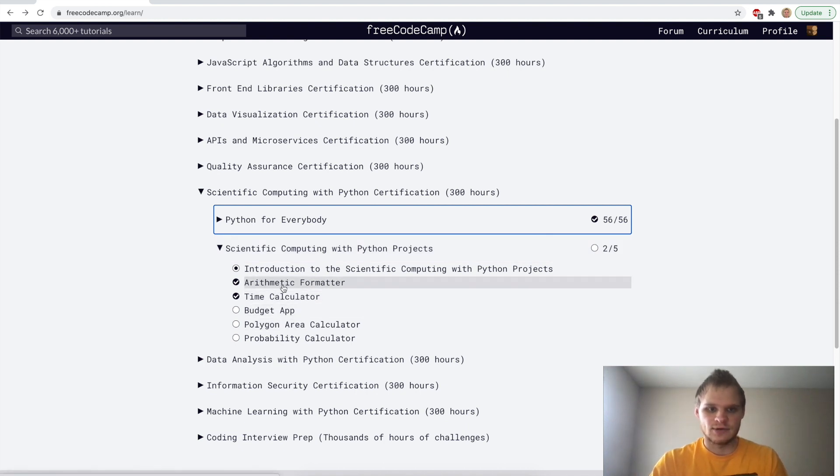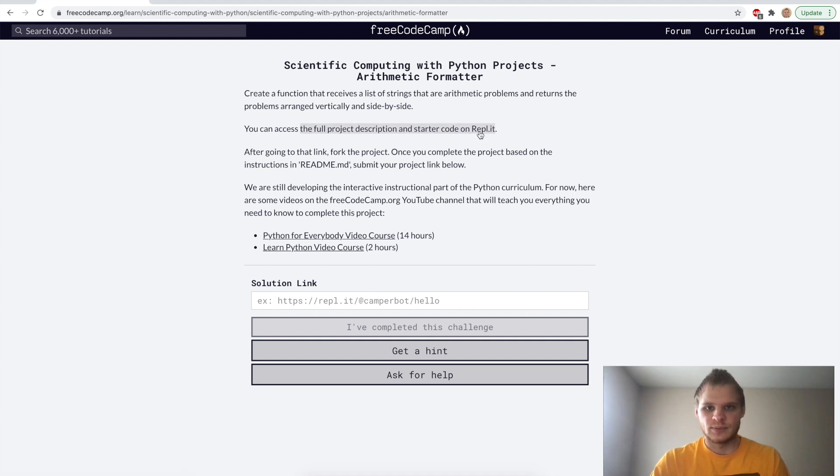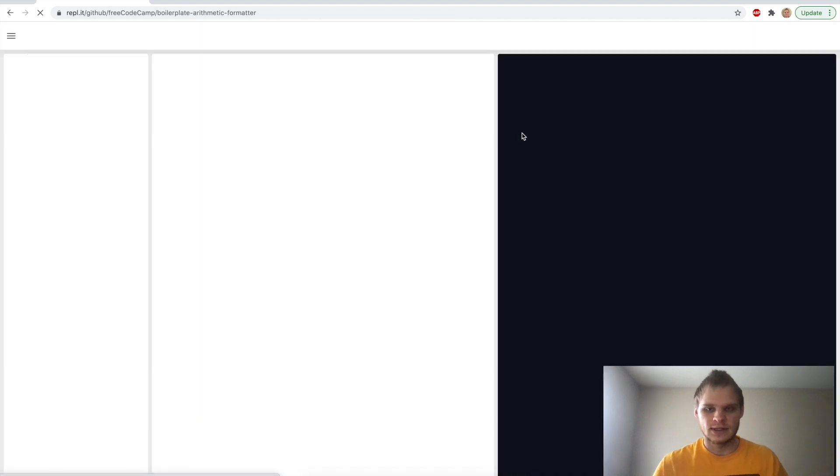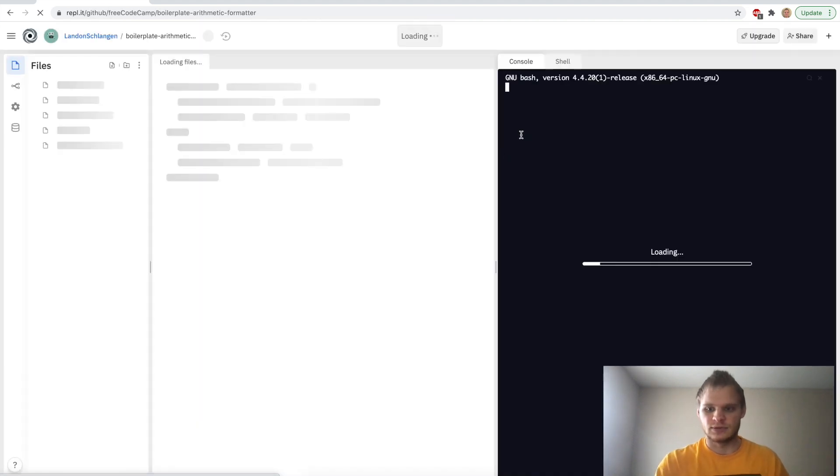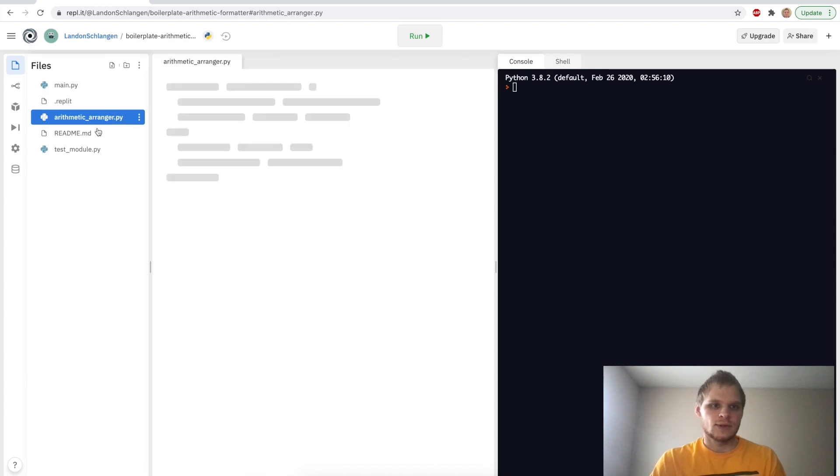First one we have is the arithmetic formatter. Let's look into this, and we can view the full project description and the starter code on REPL.it, so just follow this link, and then it will show what the challenge is. Just reload if the IDE is having trouble. So there we go, I have it open.